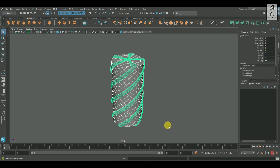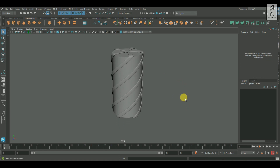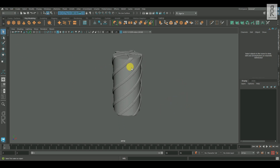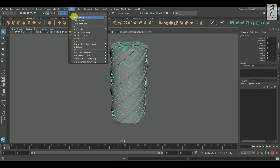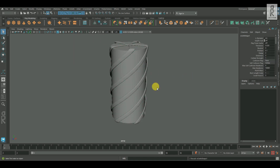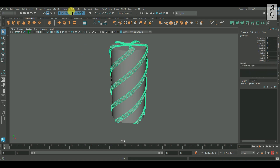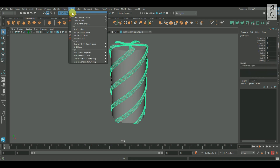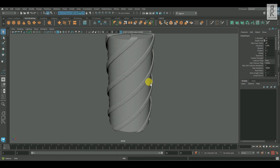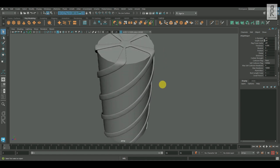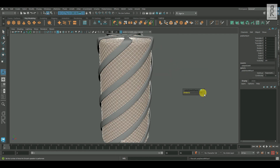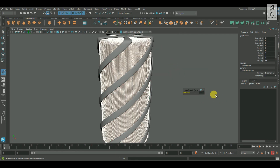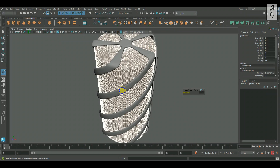Then select both of these objects and click on Freeze Transformation. Now let's change this modeling tab to FX tab. Select this cylinder, go to nCloth, and select Create nCloth. Then select the other object, go to nCloth, and select Create Passive Collider. Now I will apply smooth on the cylinder and give divisions of three, so that the cloth has enough subdivisions to work properly.